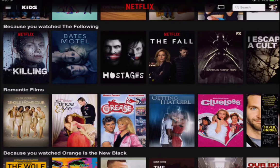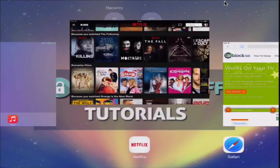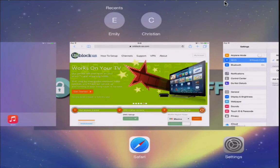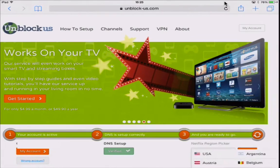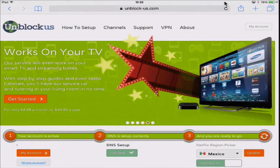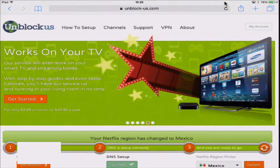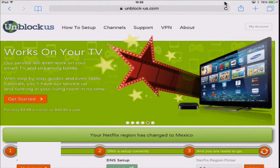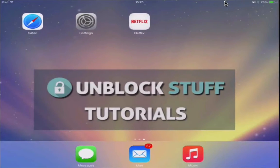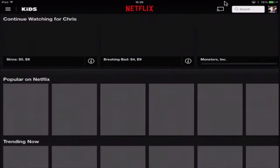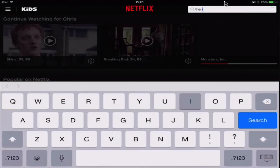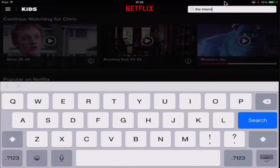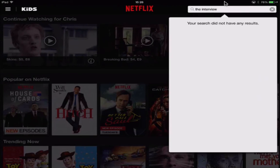Now let's say we wanted to change it to Mexico, for example. All we need to do is close down Netflix completely, like we did before. We're gonna head back over to Safari and go back to the unblock-us page, and we're gonna change our region to Mexico and click update. So once you reopen Netflix, you will notice you have the Mexican version. Now to prove this, I'm gonna search 'the interview', and you will notice it's not available to stream. That's because it's not available to stream in Mexico.